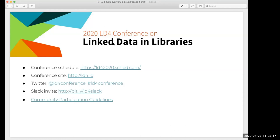But before we start, I just wanted to let everyone know how we'll field questions in this session. So the webinar has a Q&A feature. There should be a Q&A button that you can click and use that to enter your questions. And then myself and Lisa, the other facilitator, will answer, will take those questions and ask them out loud to the presenters.